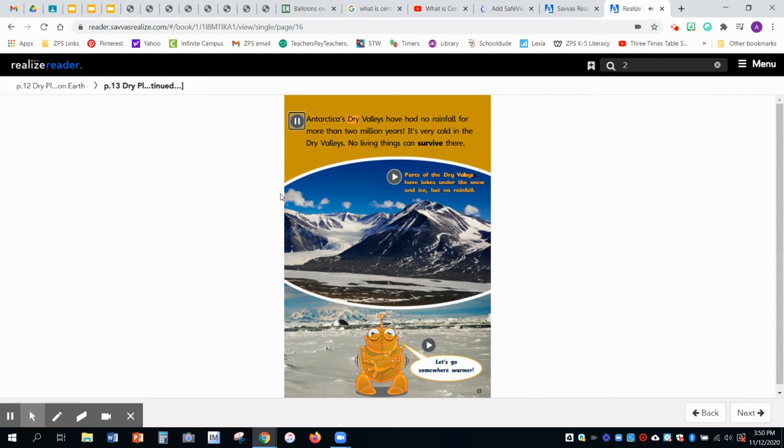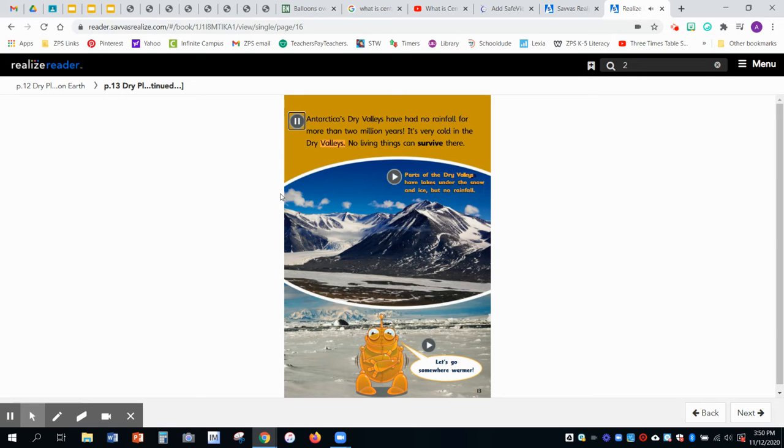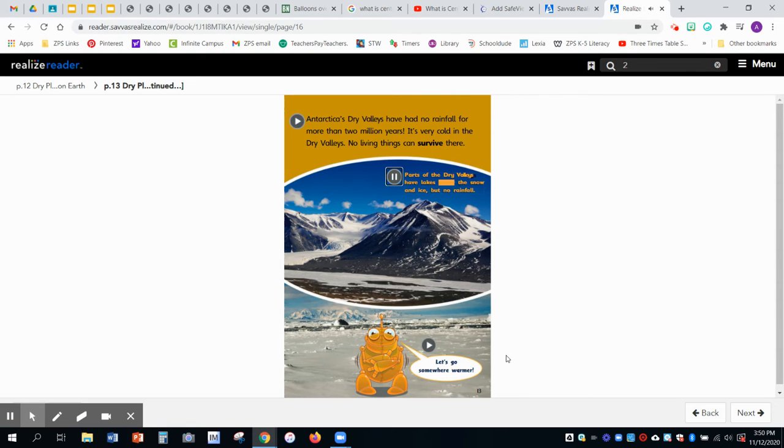Antarctica's dry valleys have had no rainfall for more than two million years. It's very cold in the dry valleys. No living things can survive there. Parts of the dry valleys have lakes under the snow and ice, but no rainfall.